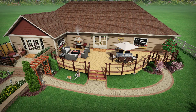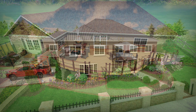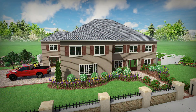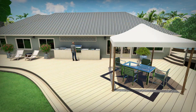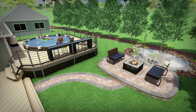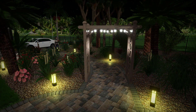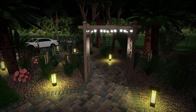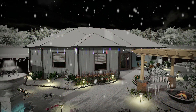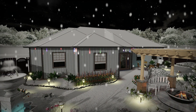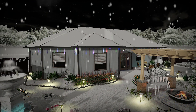Design single and multi-story houses. Add outdoor kitchens, furniture and other accessories. Design landscape lighting and see them in night mode. Add holiday lights and snow.